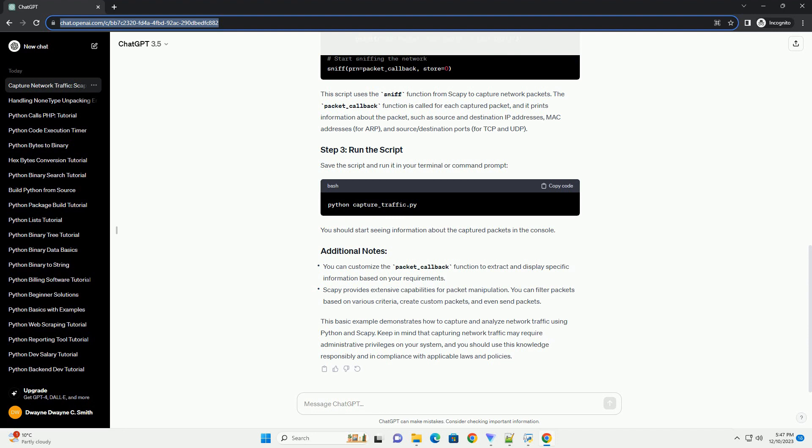This basic example demonstrates how to capture and analyze network traffic using Python and SCAPI. Keep in mind that capturing network traffic may require administrative privileges on your system, and you should use this knowledge responsibly and in compliance with applicable laws and policies.